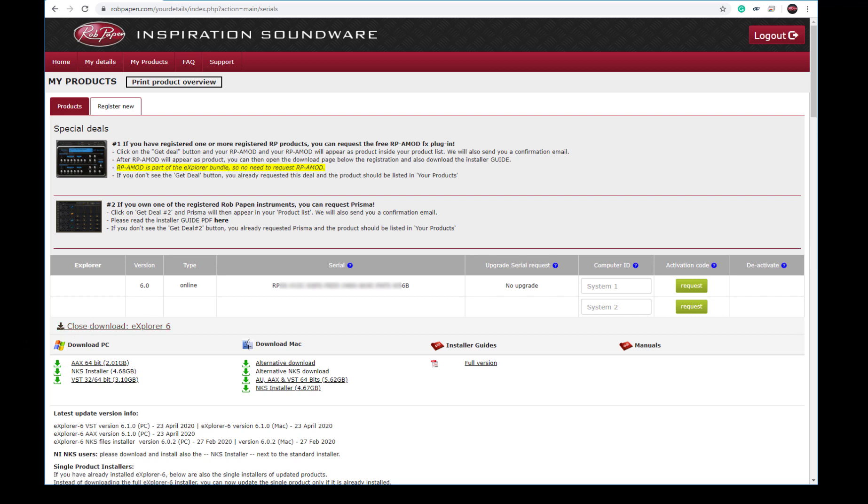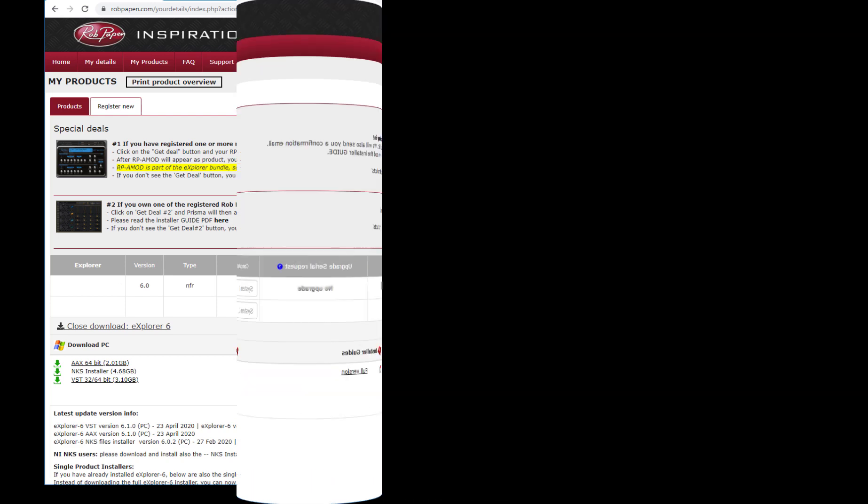Download the installer for either Mac or PC and run it on your system. In the case of a Mac computer, please reboot your system after running the installer.